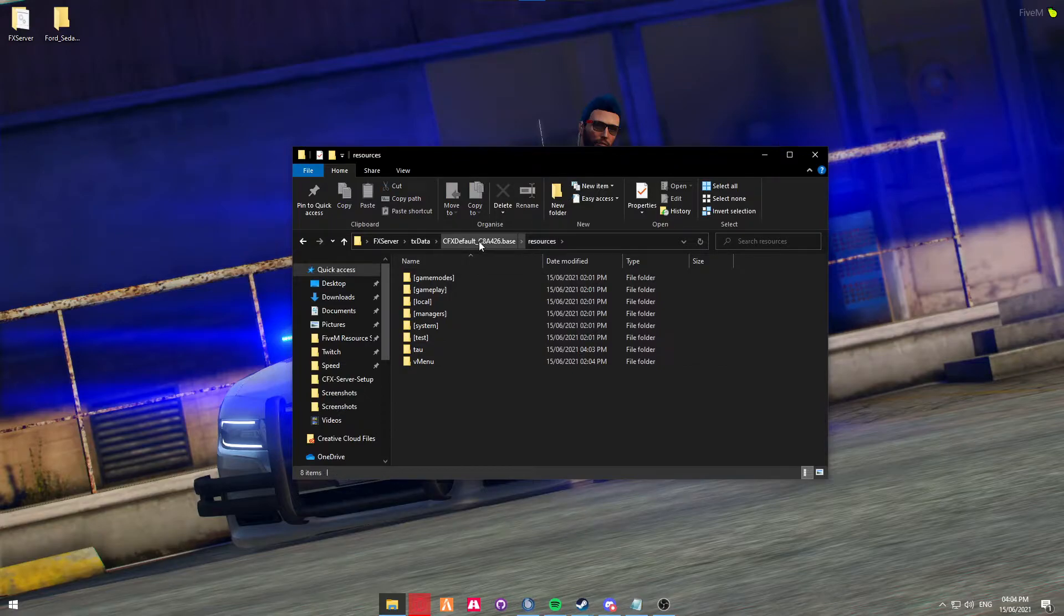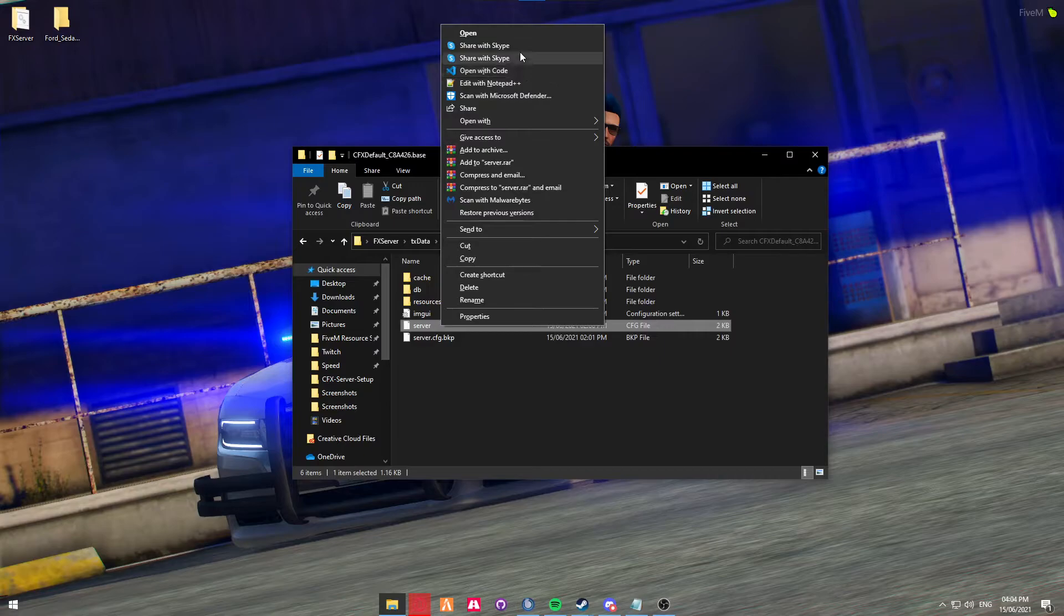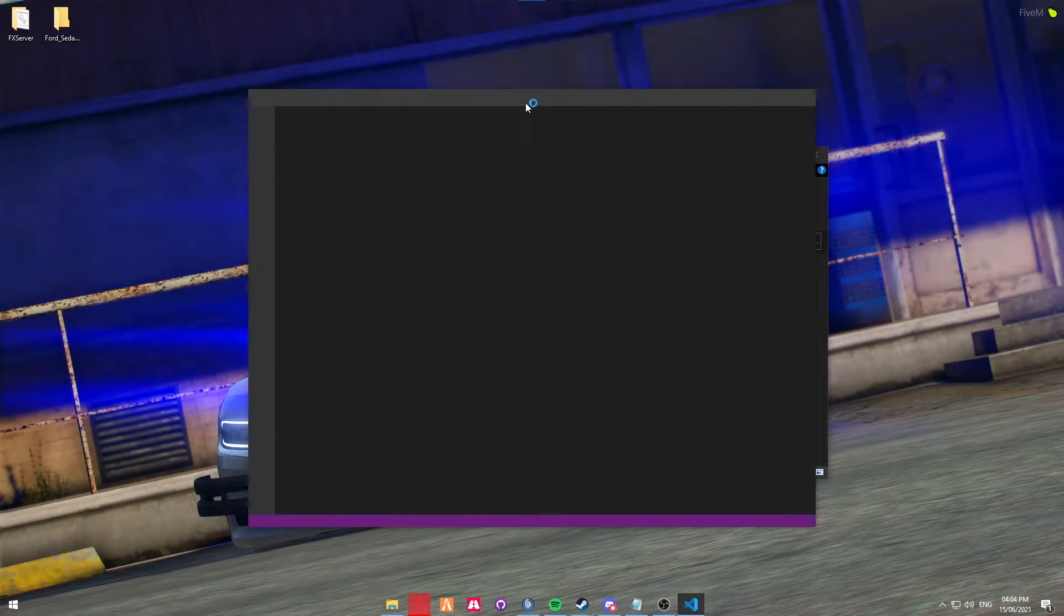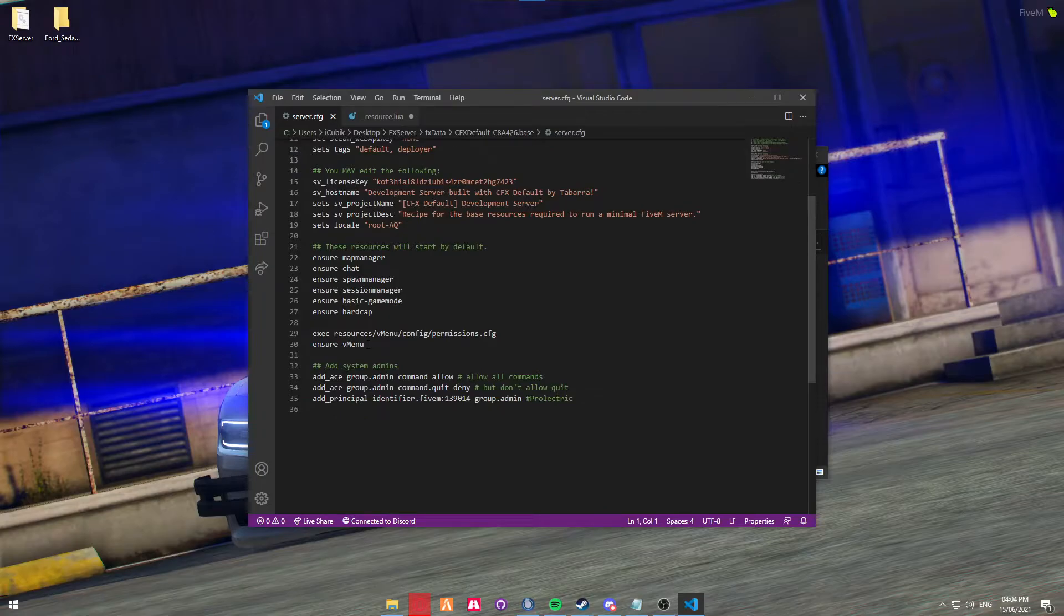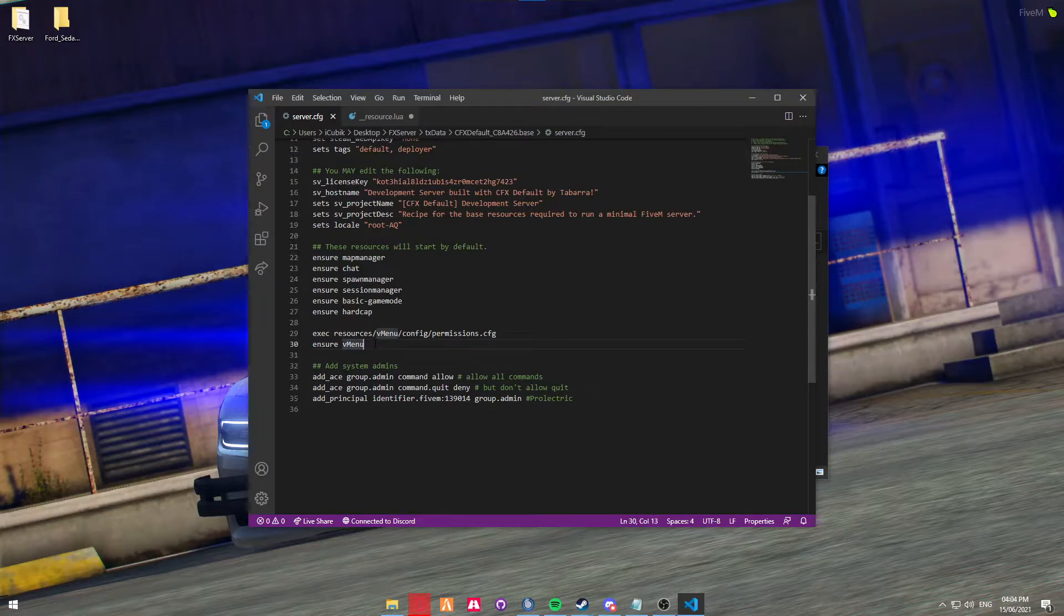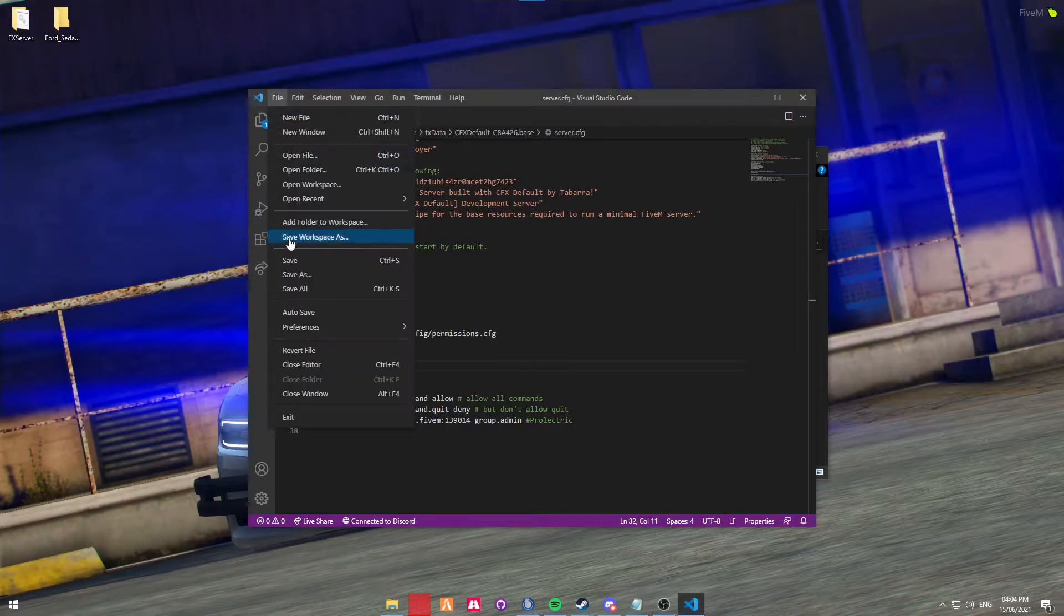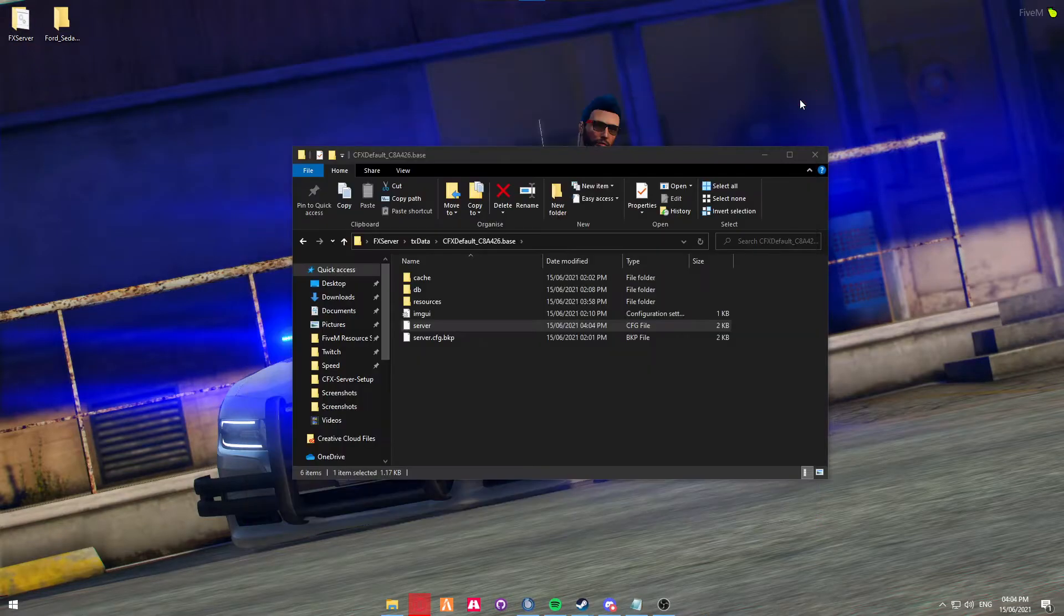Head back to the CFX default file, and go into the server CFG. You can use any notepad editor you like with this. Now, underneath Ensure VMenu, because that's what we've already done, we're going to now ensure the TAU vehicle file. And then we're going to do Control-S, or go File, Save. And then we can close this.